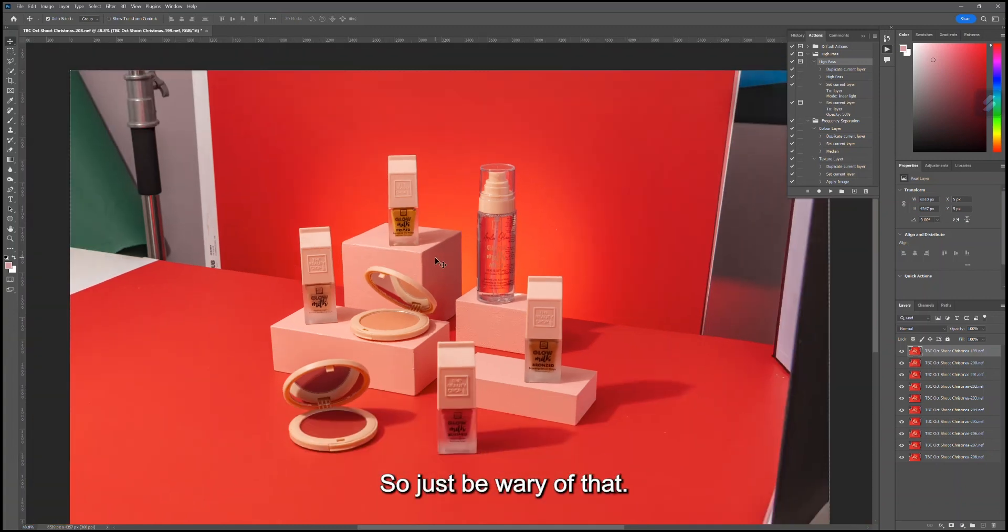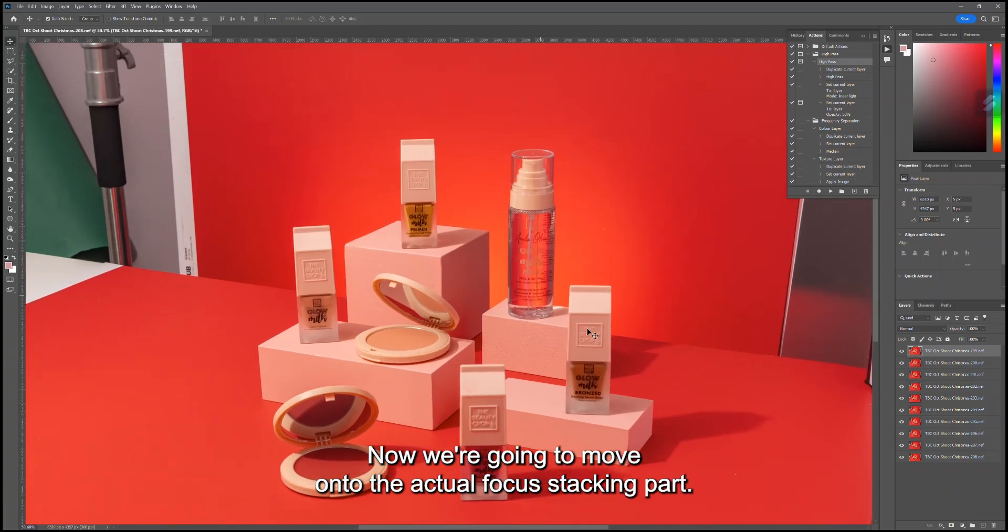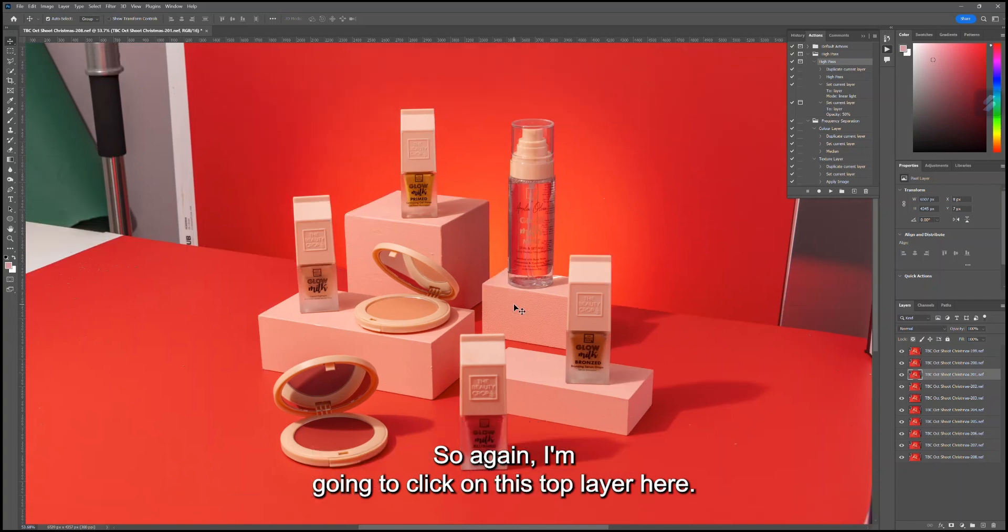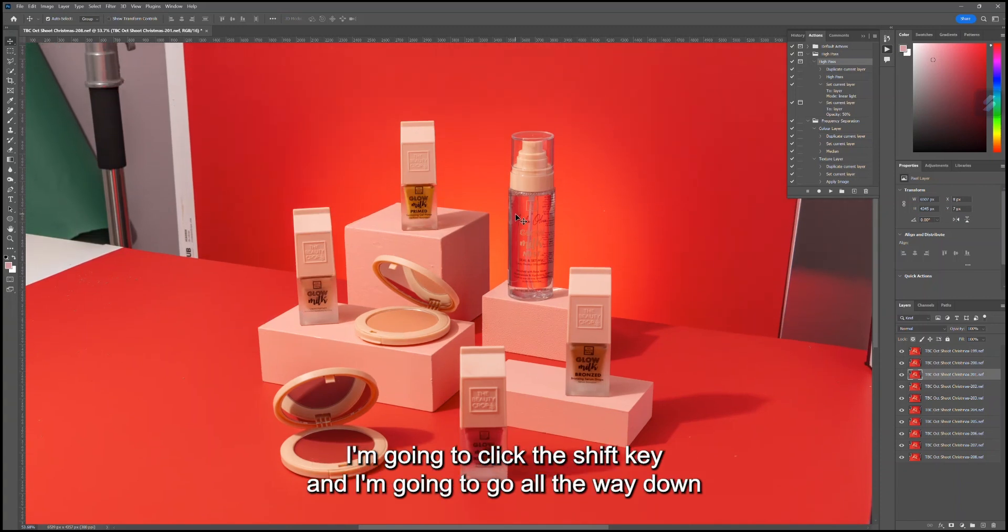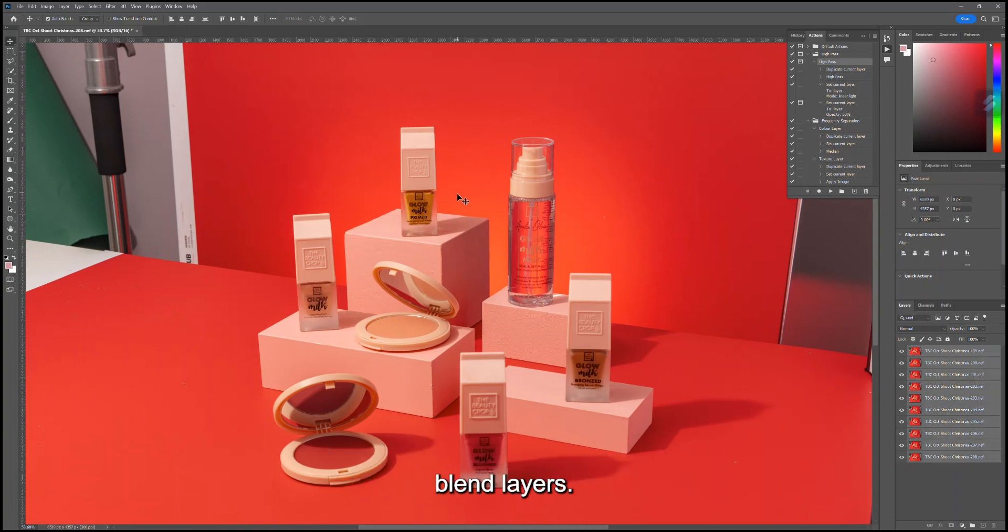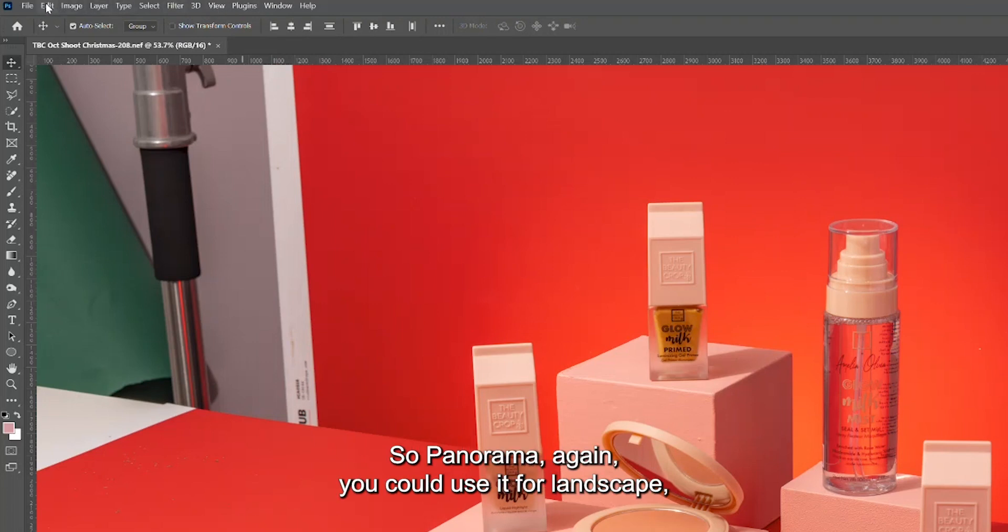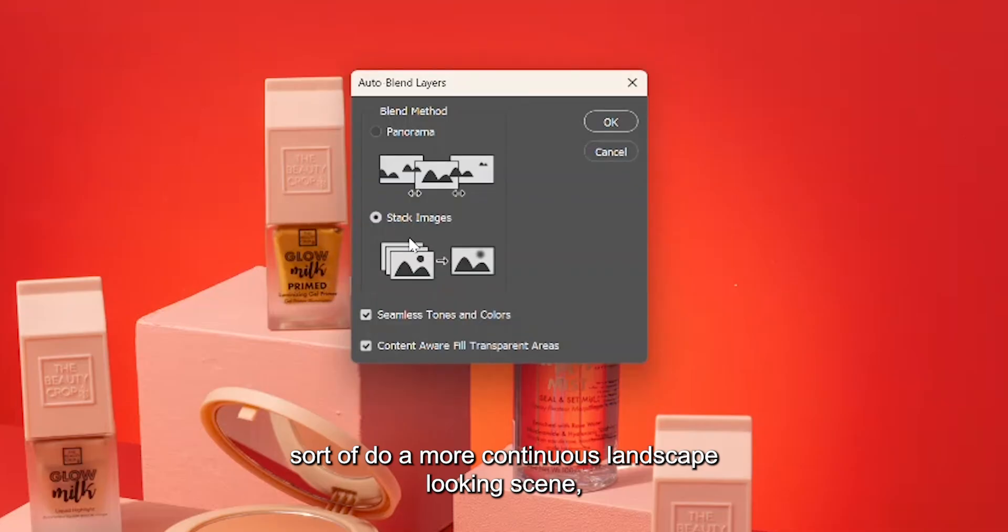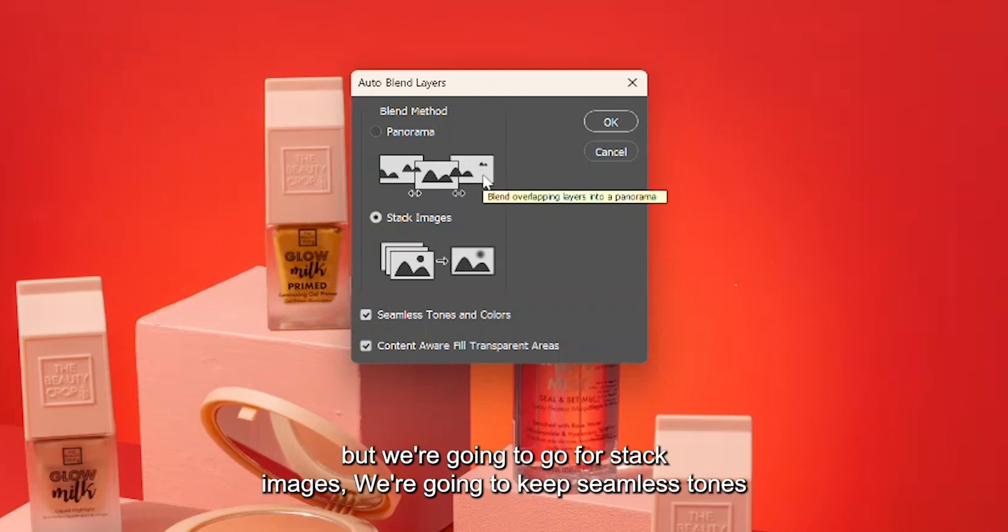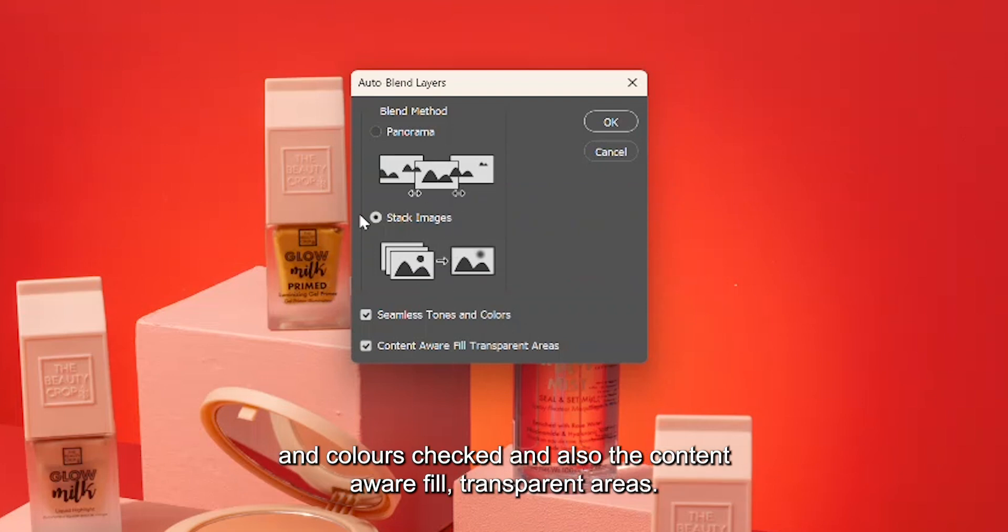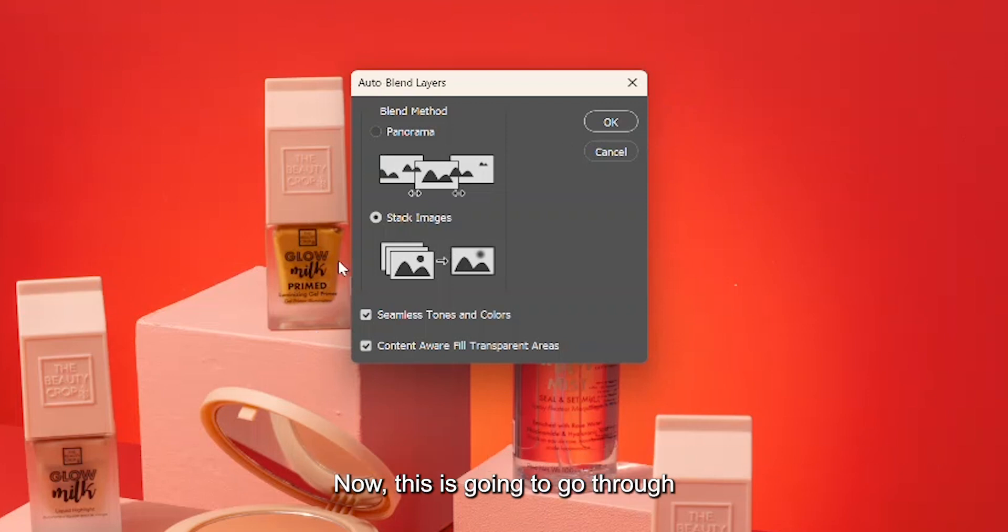Now we're going to move on to the actual focus stacking part. Again, I'm going to click on this top layer here, click the Shift key, and go all the way down to the bottom. Back up to Edit, then we're going to go to Auto Blend Layers. Panorama you could use for landscape, sort of a more continuous landscape looking scene, but we're going to go for Stack Images. We're going to keep Seamless Tones and Colors checked and also the Content Aware Fill Transparent Areas. Keep Stack Images selected and then click OK.